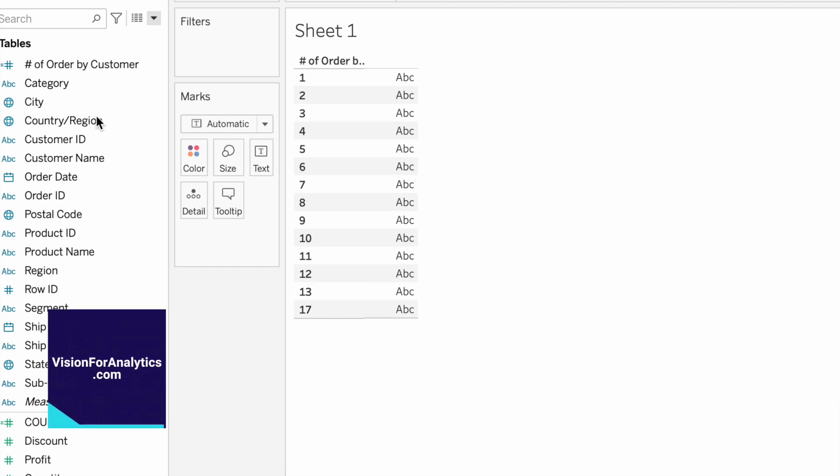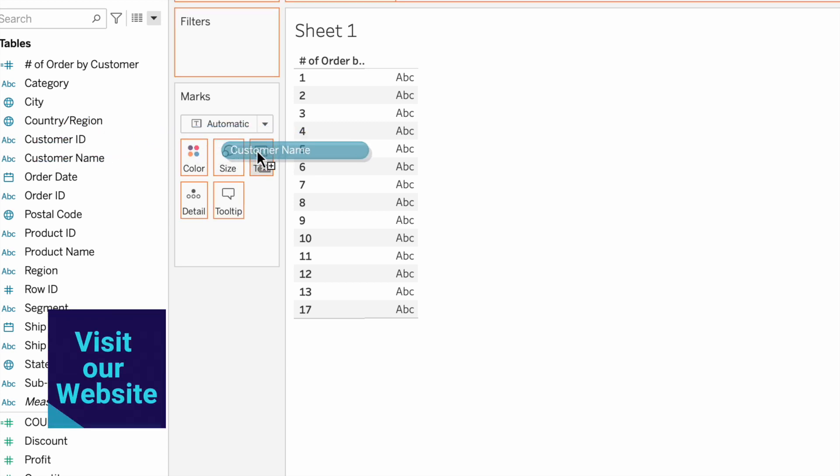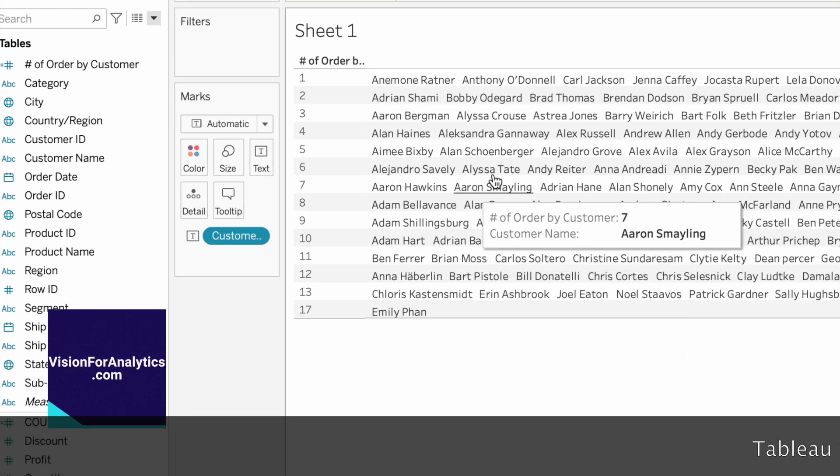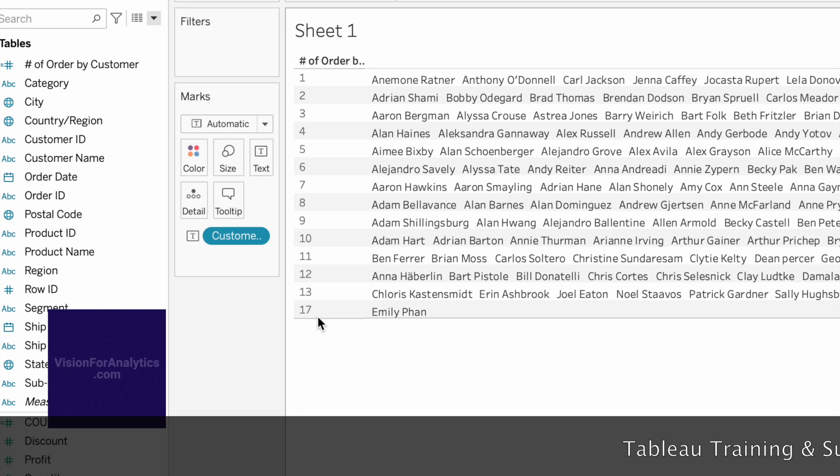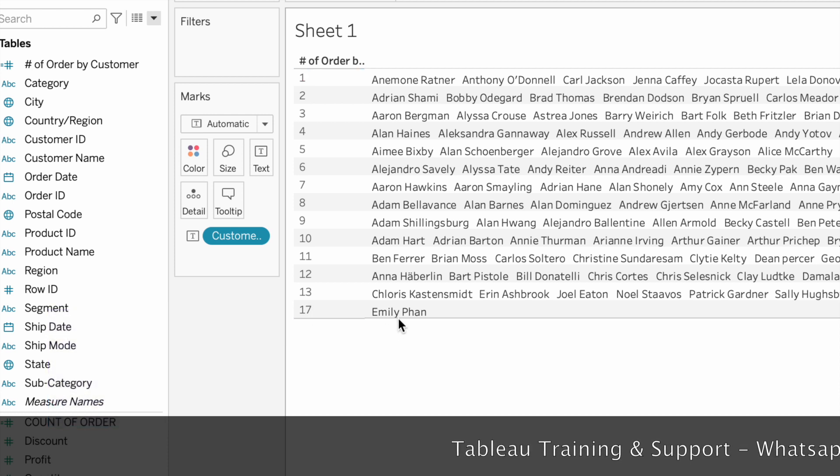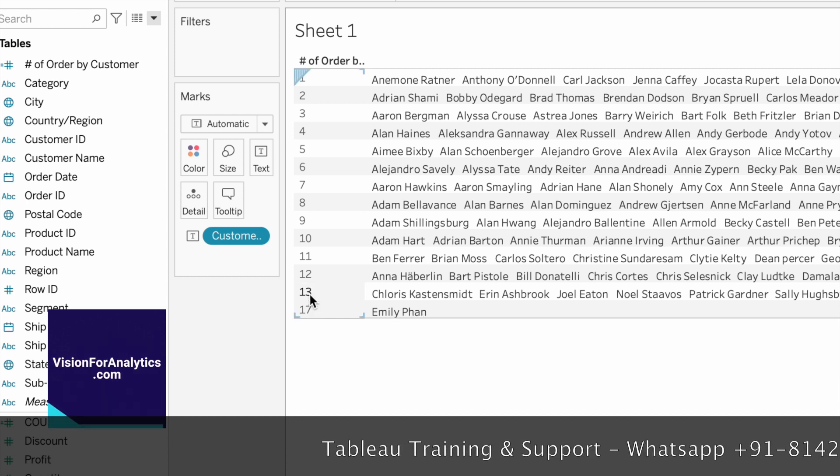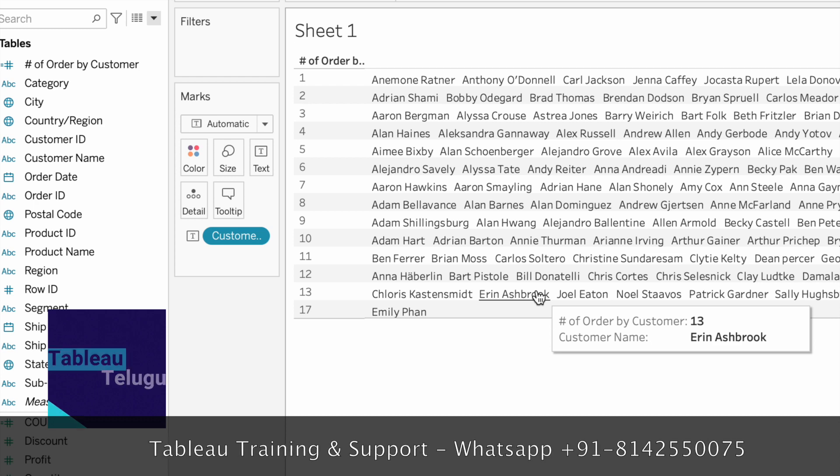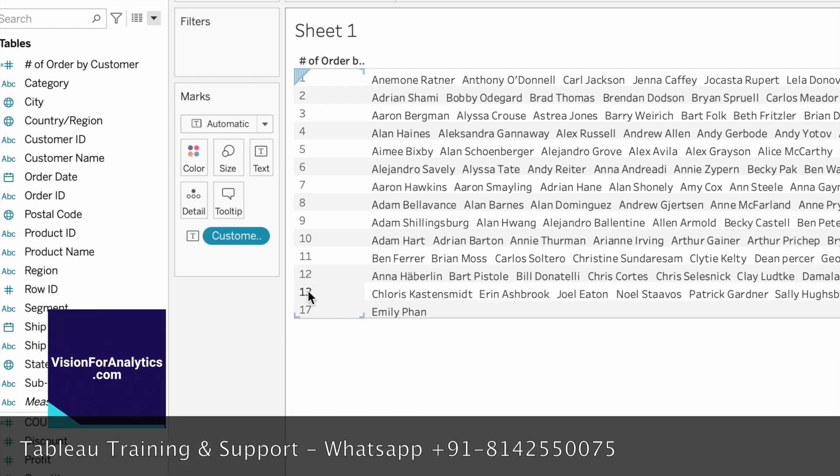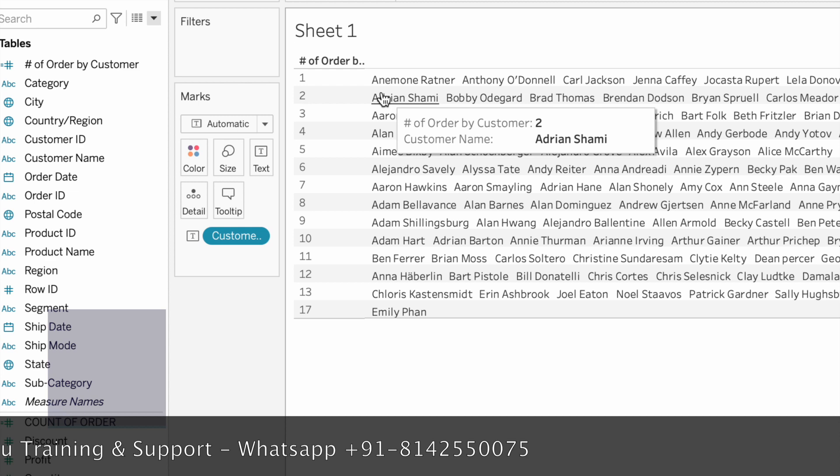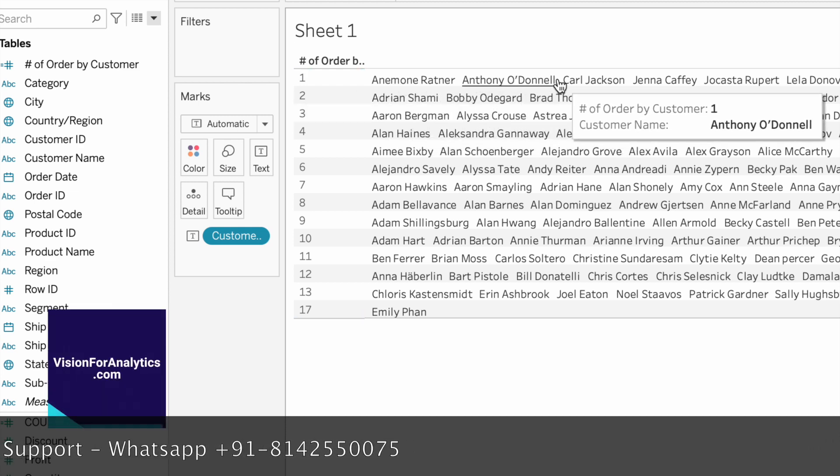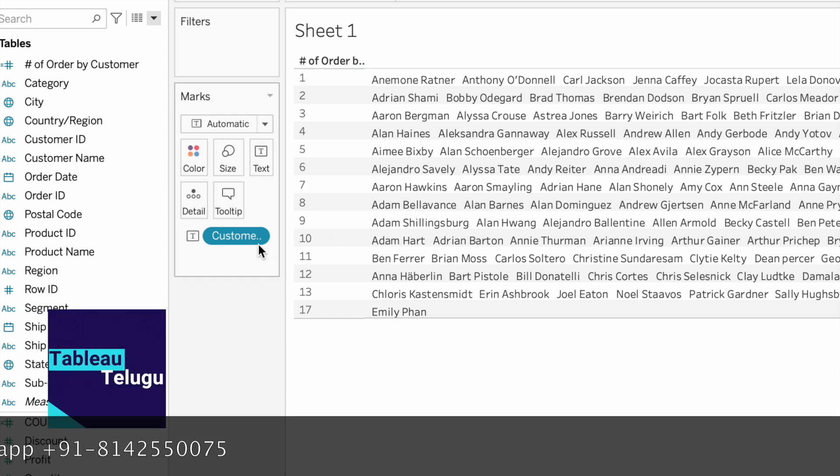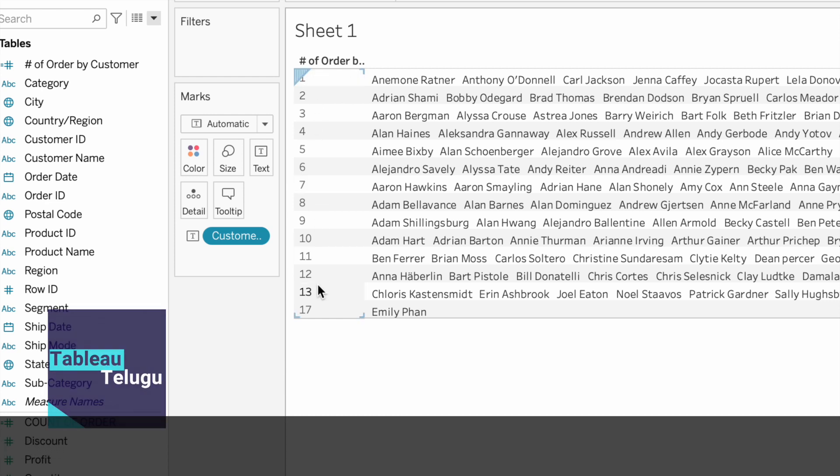We will add the customer name to text and columns in detail. Now we have the view. You can see the order totals - some customers have only one order placed.